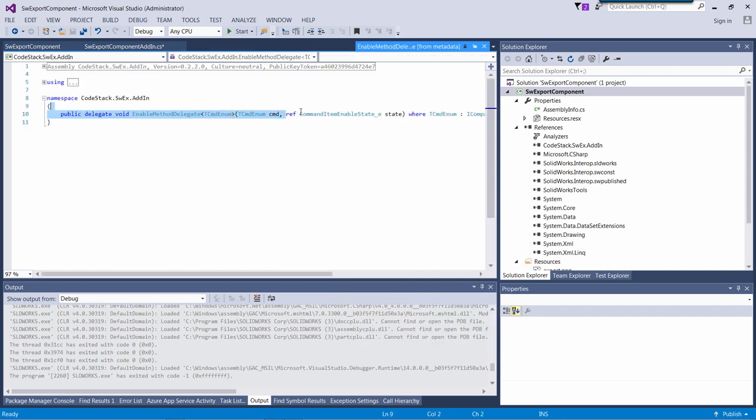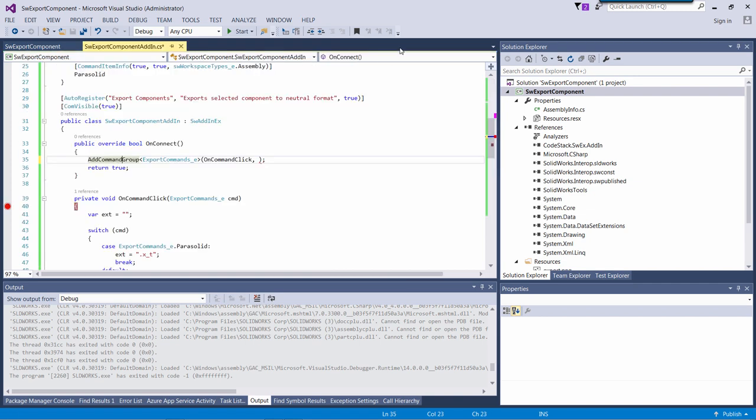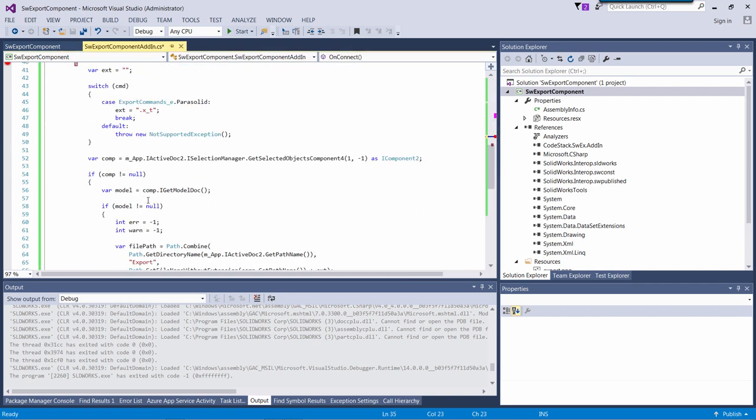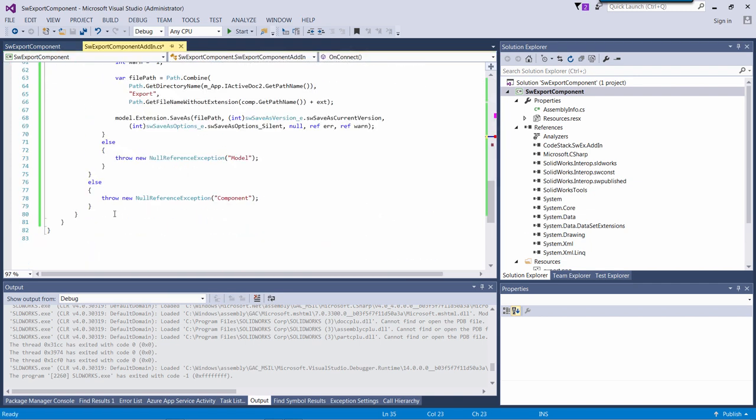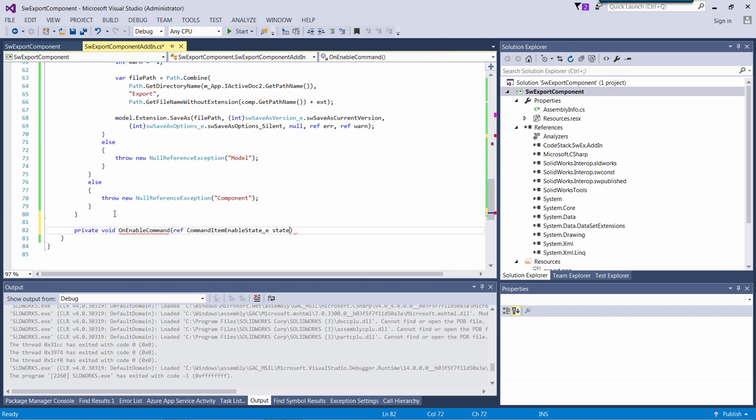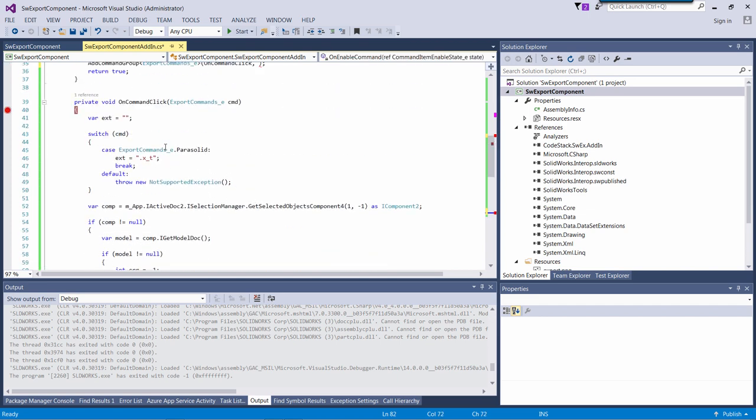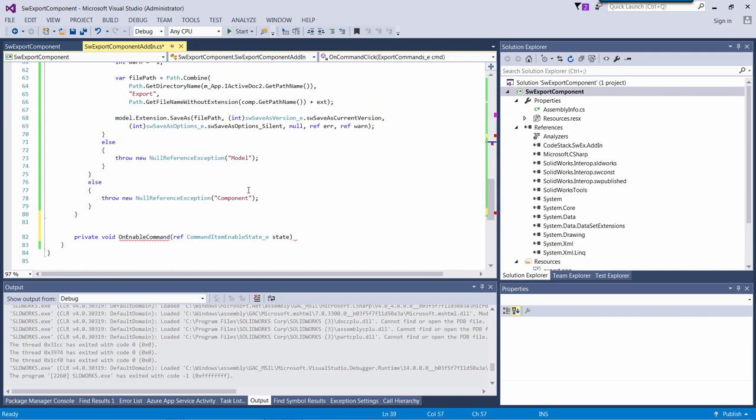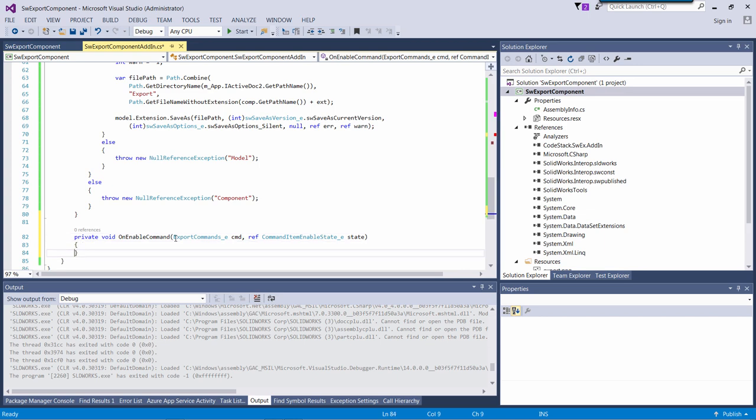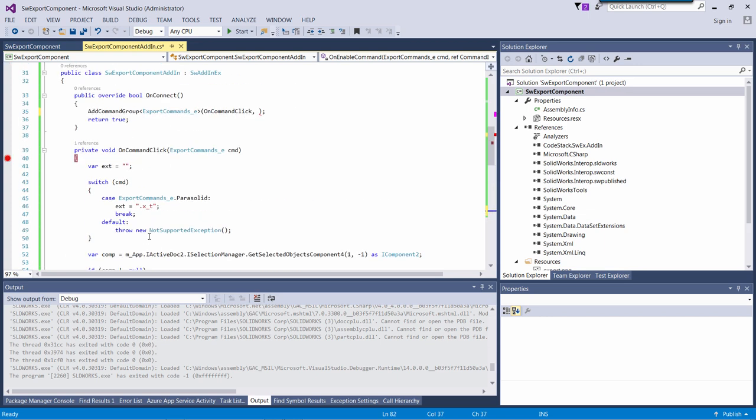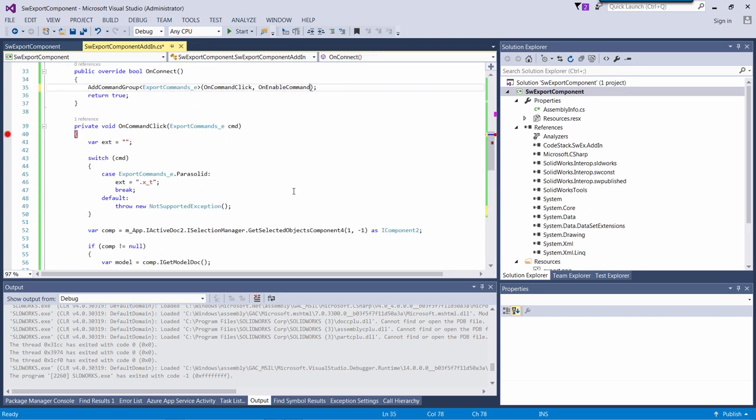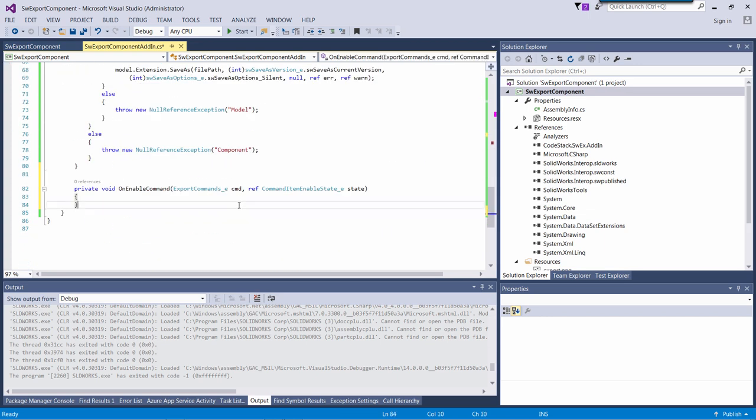Similarly to the callback handler, I have an enable handler which expects a command ID as a first parameter and passes the command state as a second parameter. Now I just need to pass the pointer to that function to my addCommandGroup method.